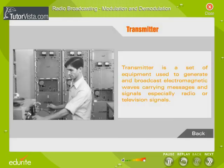A transmitter is a set of equipment used to generate and broadcast electromagnetic waves carrying messages and signals, especially radio or television signals.